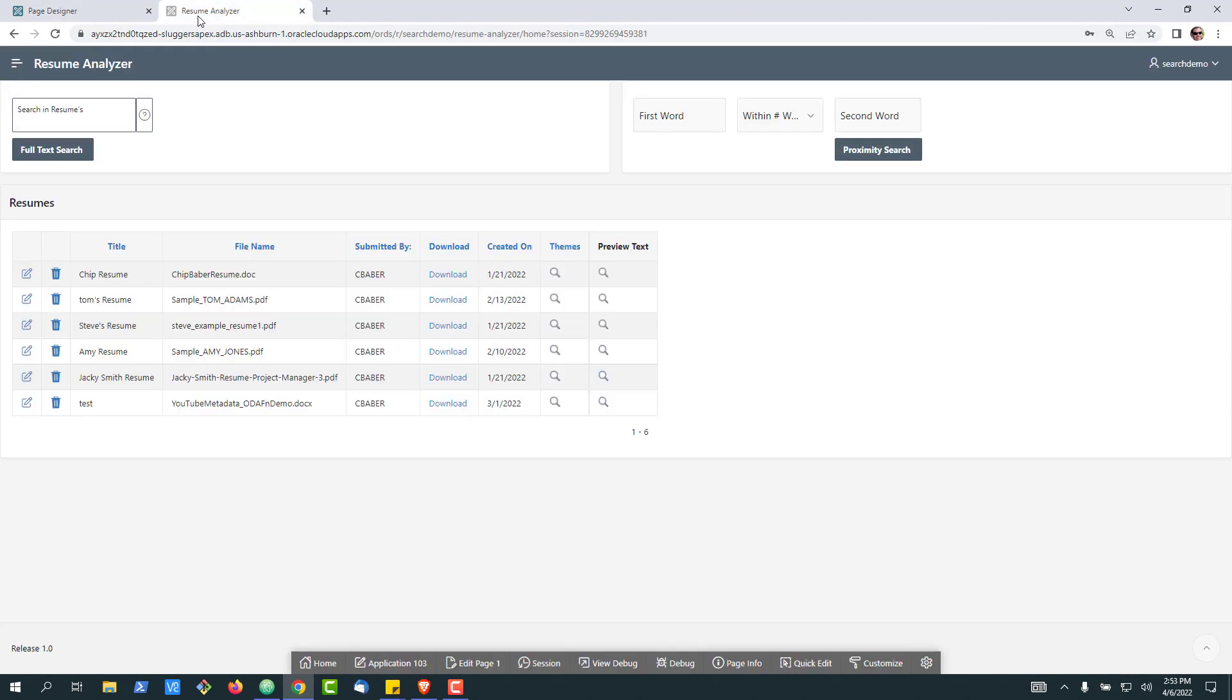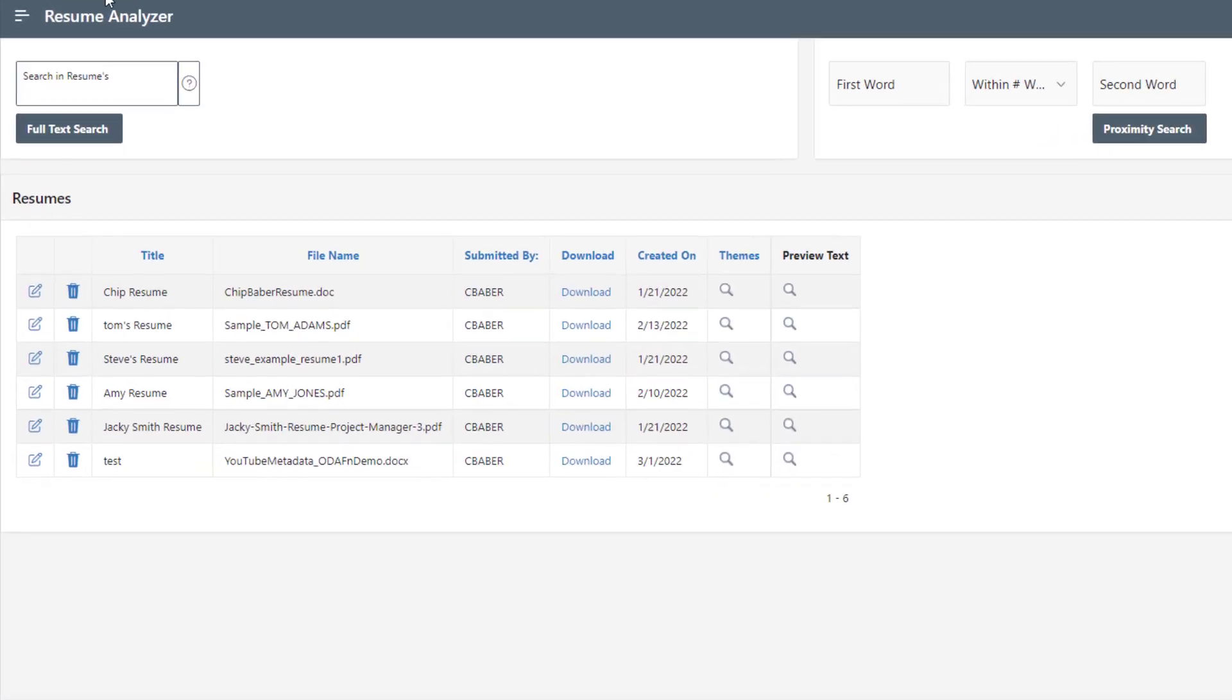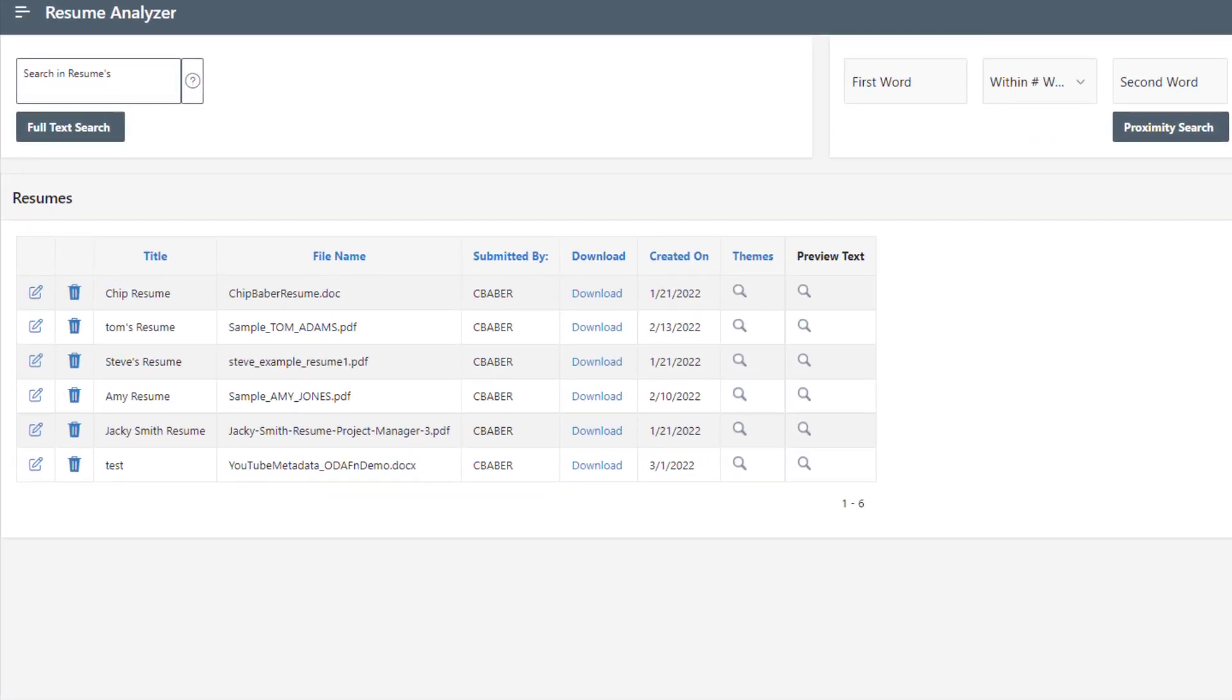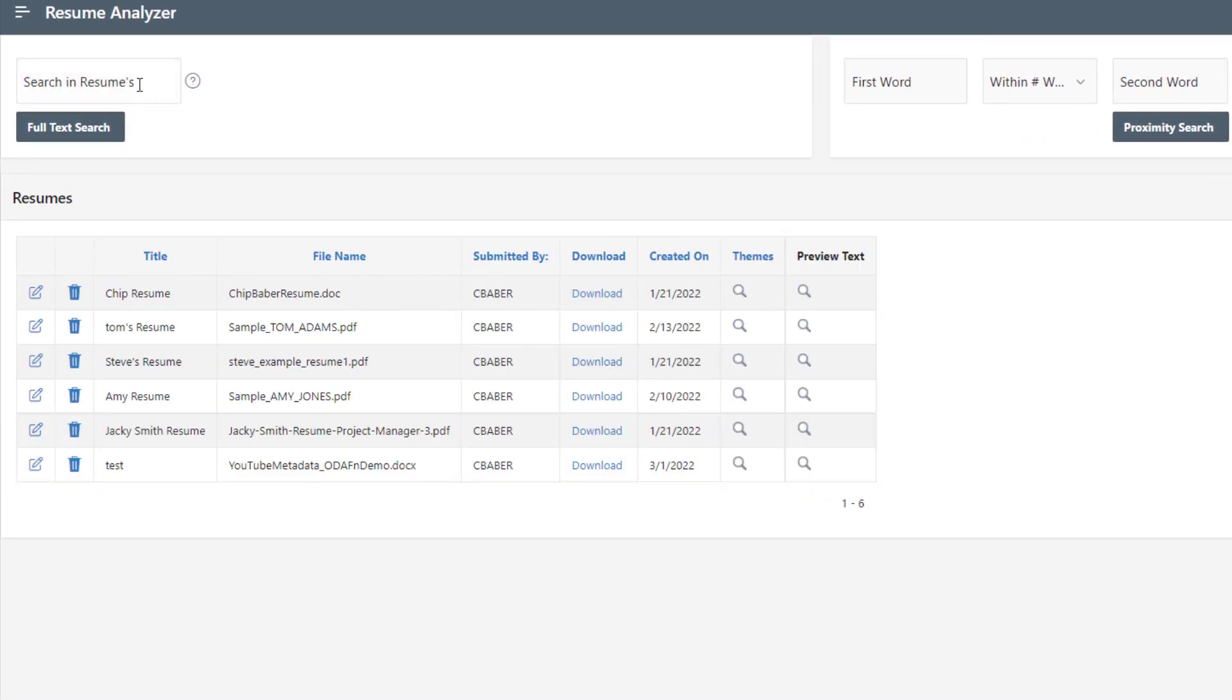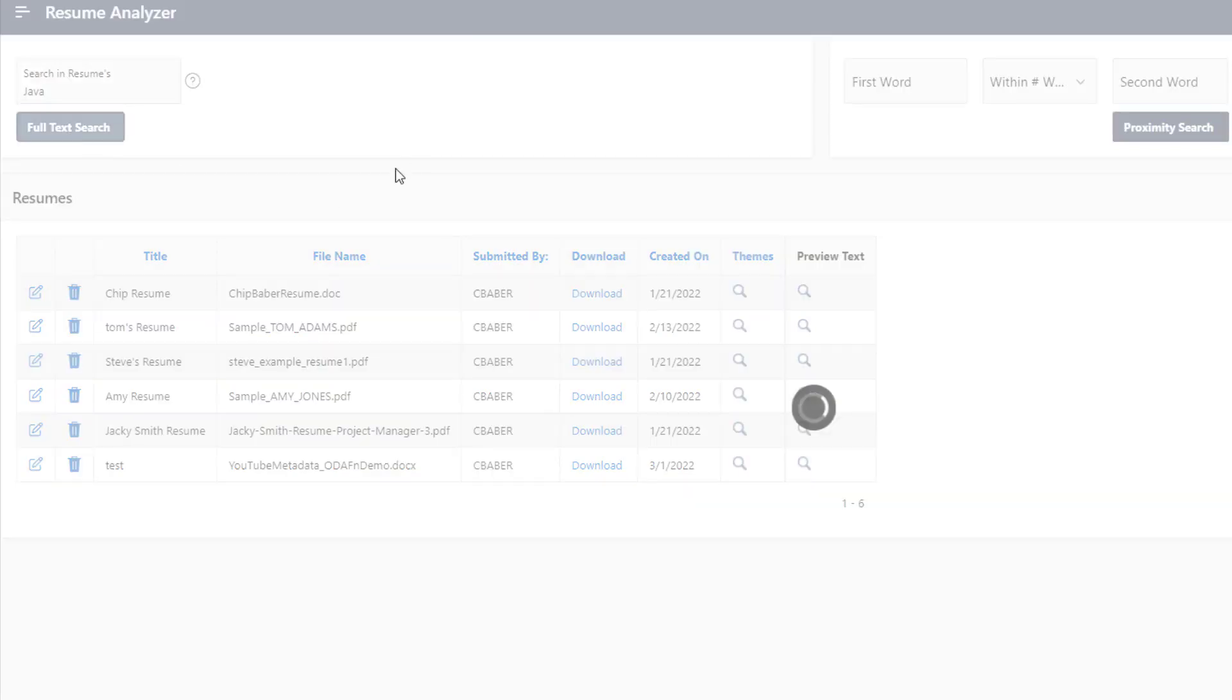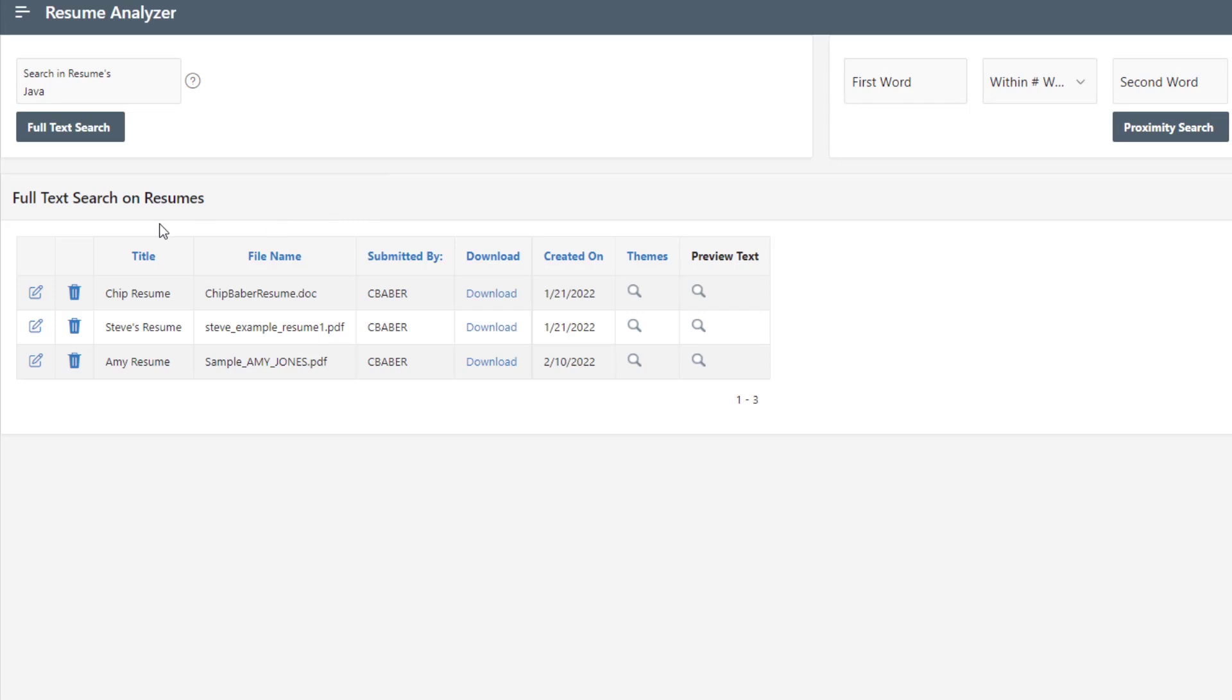All right. Then if I go back here, go ahead and refresh the page. Now, let's go ahead and type in Java to start with. So this should, in our code, do a full text search. And we can see full text.